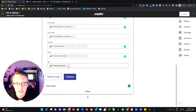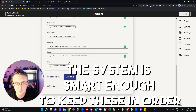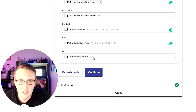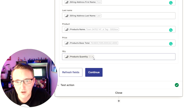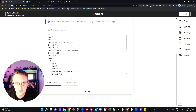Exactly the same thing applies for the quantity — product quantity is broken down the same way. The cool thing is that the systems are smart enough to keep these in order, so we know that two of the first product were ordered, one of the second, and four of the third. Google Sheets and the third-party system via Zapier will work together to keep those columns aligned with each other. Once you've got your different fields mapped, we can hit continue.